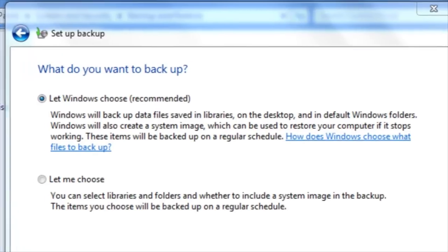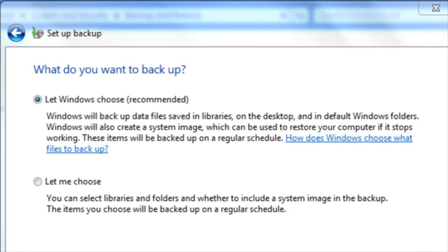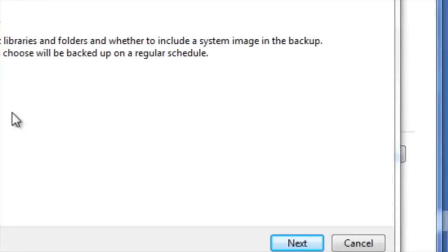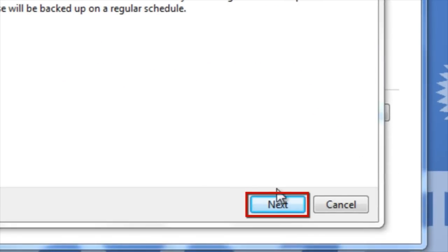It is recommended that you let Windows choose what is backed up, but if you would like to choose, you can also choose the option Let Me Choose. Select the radio button next to whichever option you'd like to elect, and then click Next.